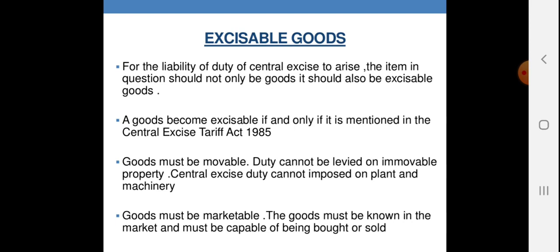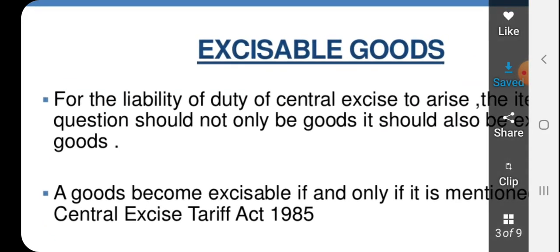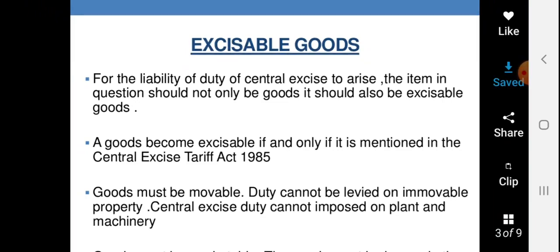Excisable goods वह वस्तुएं हैं जिन पर ये उत्पाद शुल्क लग सकता है। For the liability of duty of central excise to arise, the item in question should not only be goods, it should also be excisable goods. हर वस्तु पर उत्पाद शुल्क नहीं लग सकता — कृषि से संबंधित और कम कीमत के उत्पाद इससे मुक्त हैं। Goods become excisable if and only if it is mentioned in the Central Excise Tariff Act 1985.